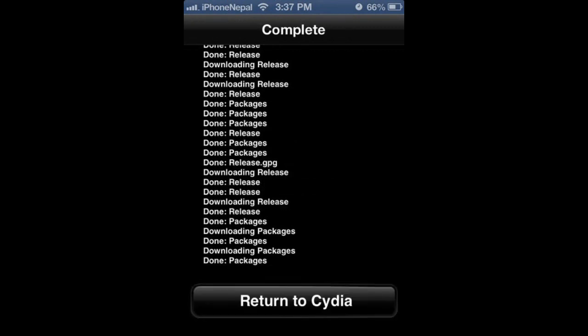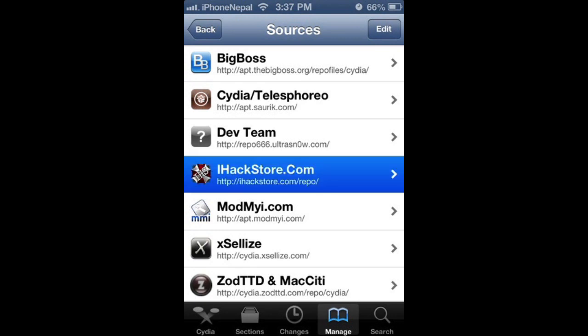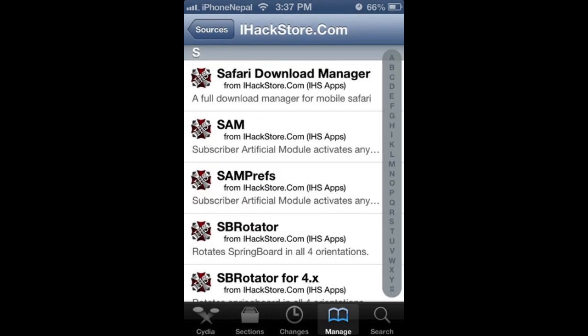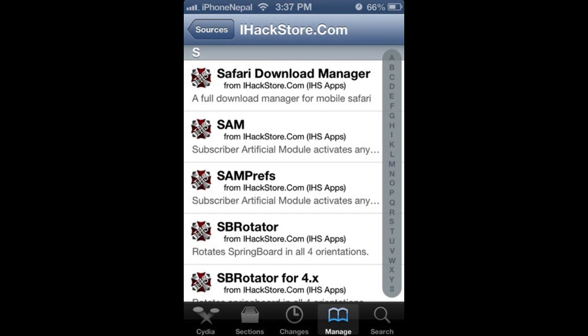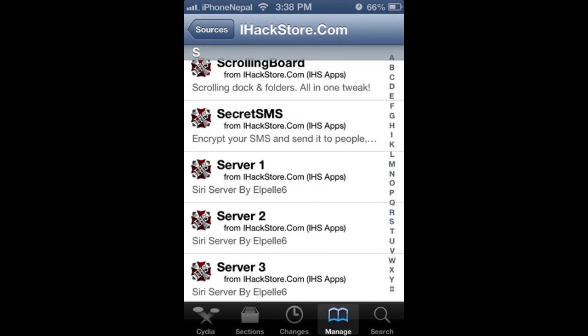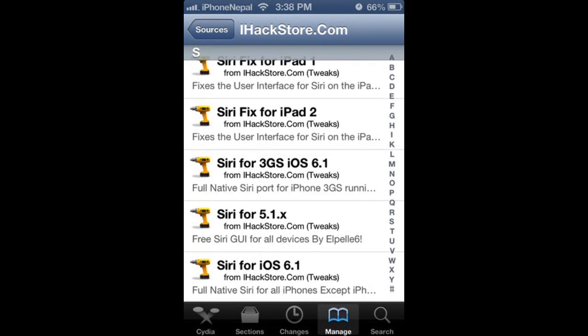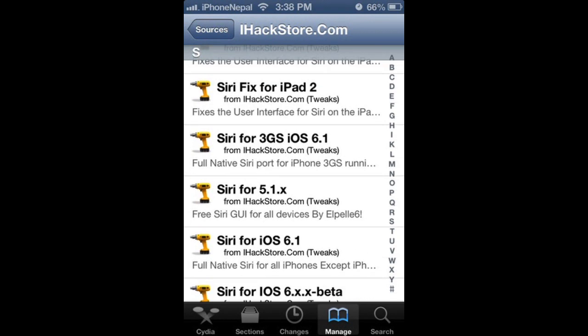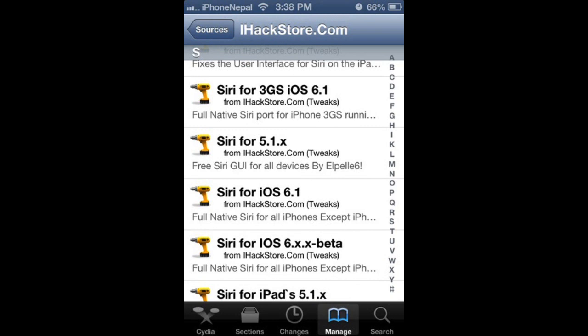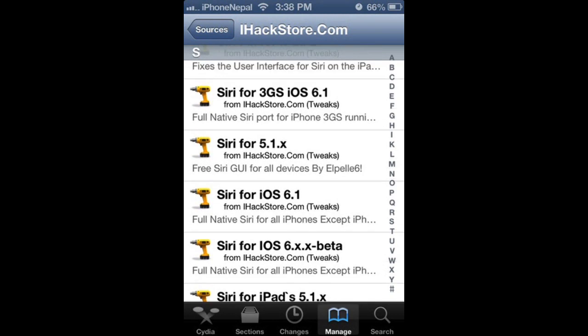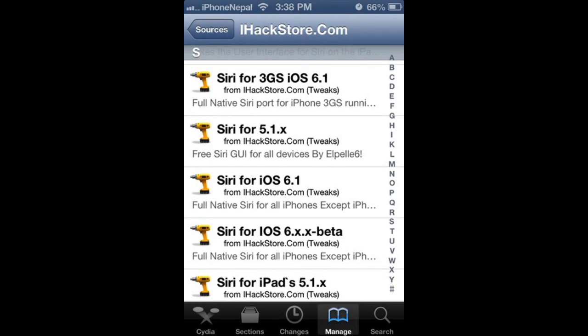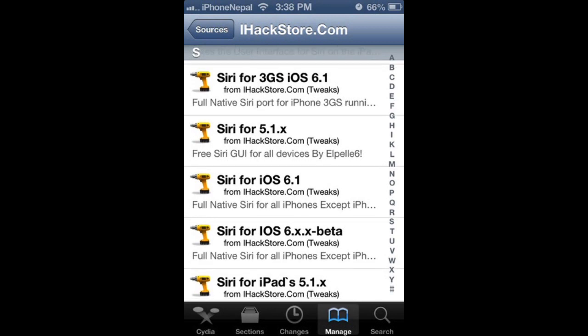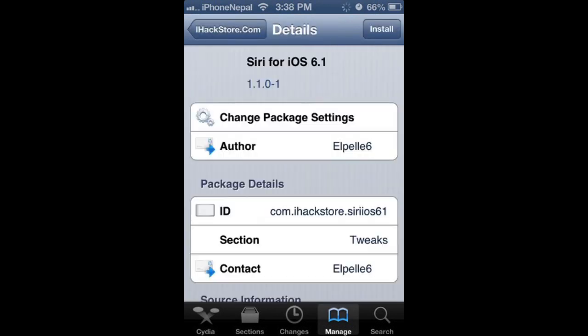Tap Return to Cydia here. Now you have to search for it. Scroll down all the way to S and you're going to find Siri for iOS 6.1. There's 3G for 3G, if you have 3GS download 3GS, if you have 4 download Siri for iOS 6.1, and if you have iPad download the other one. Tap Install now.